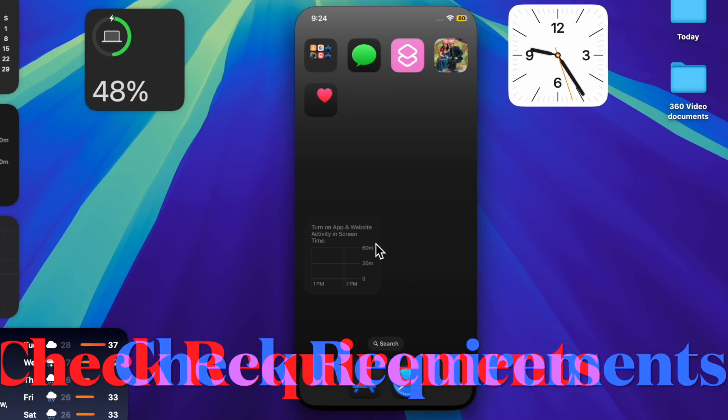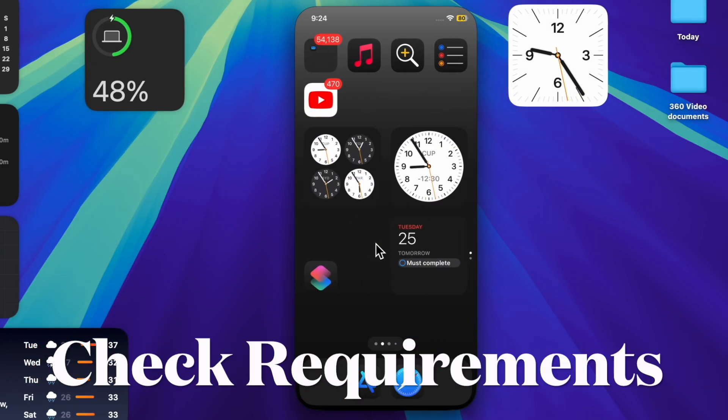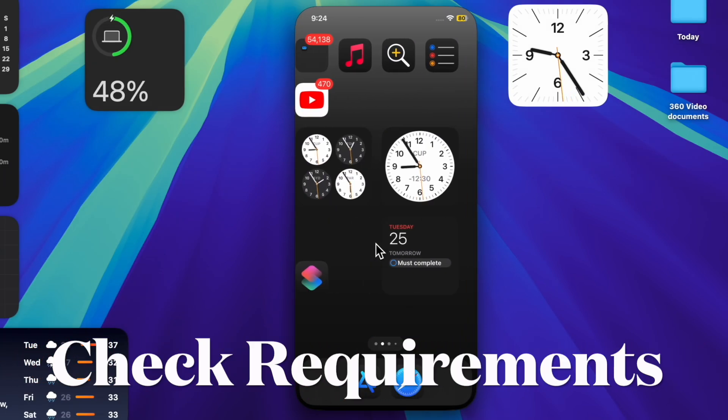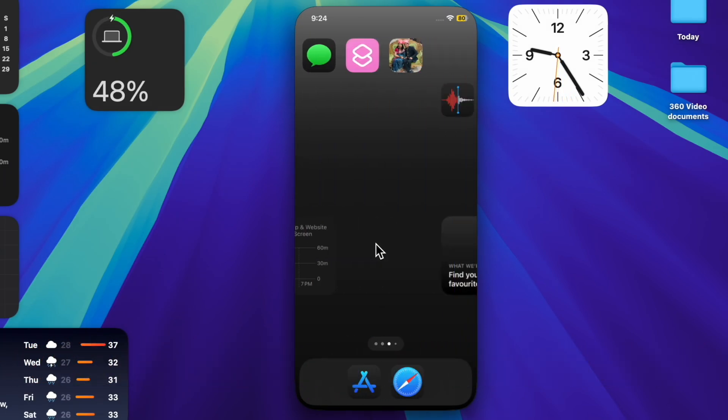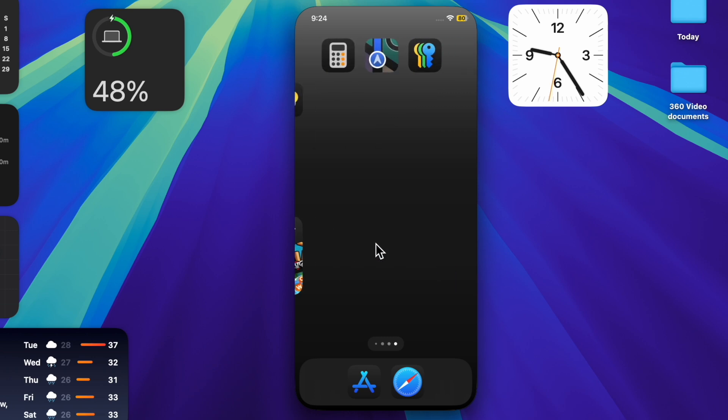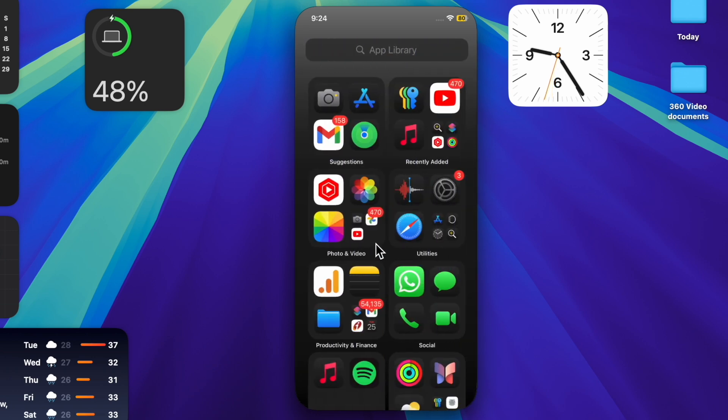That said, let's get started. First and foremost, make sure to check off all the important requirements, as iPhone mirroring is a continuity feature.